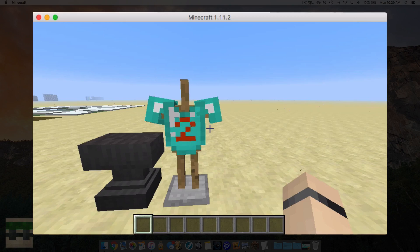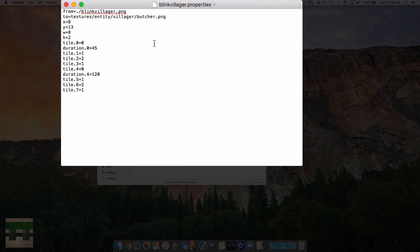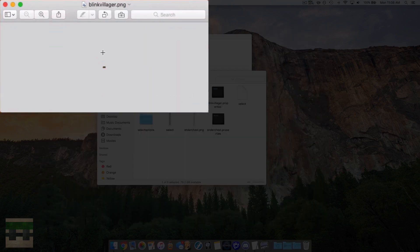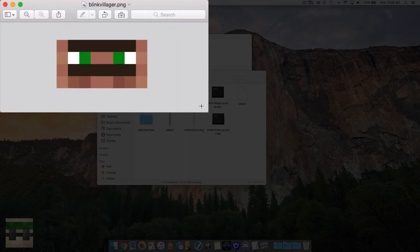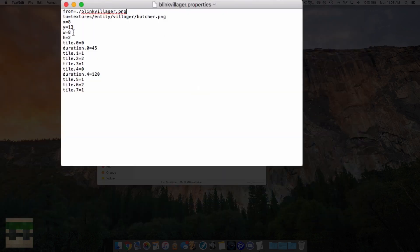I hope that helped. Let me quickly show you a couple of documents for the blinking eyes and other things. Here's the property file for the blinking villager shown at the beginning. It's taking blinkingvillager.png — zooming in, you can see we have the eyes open and the eyes closed — and putting it across frames in a specific order, with various durations specified for some frames. That's the blinking villager.